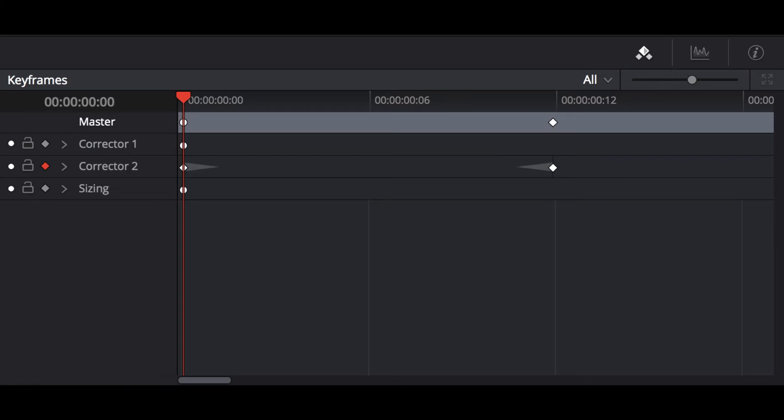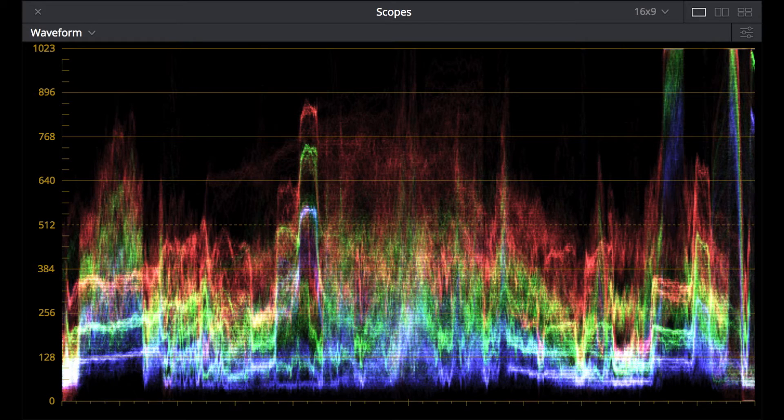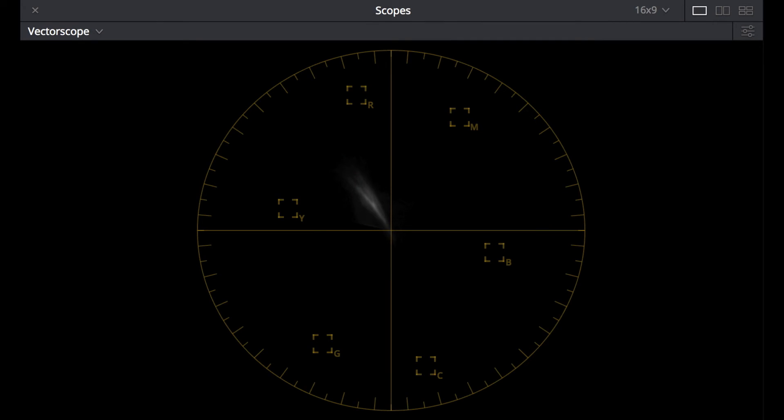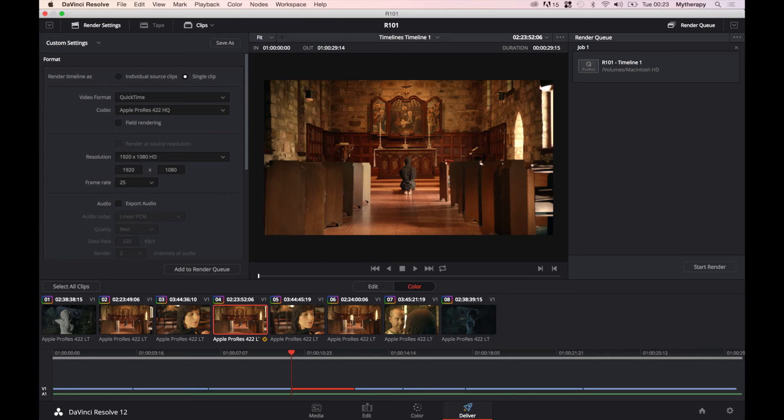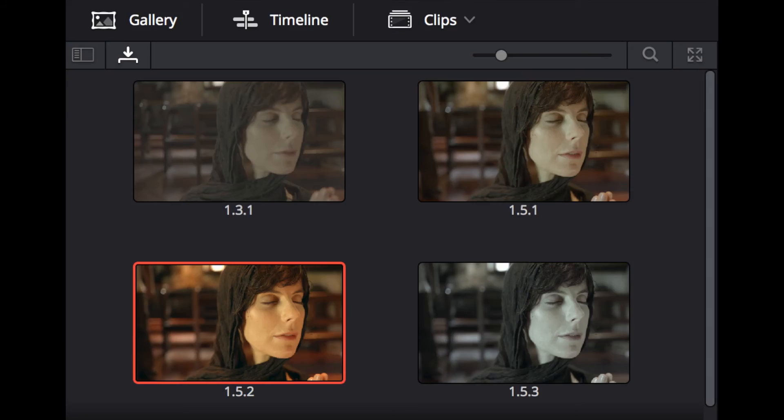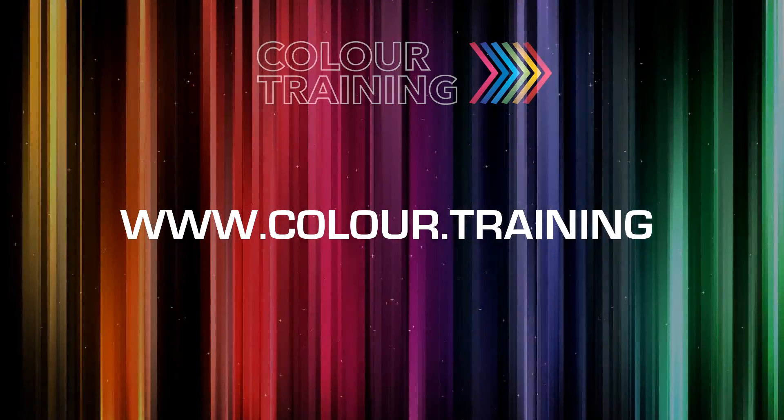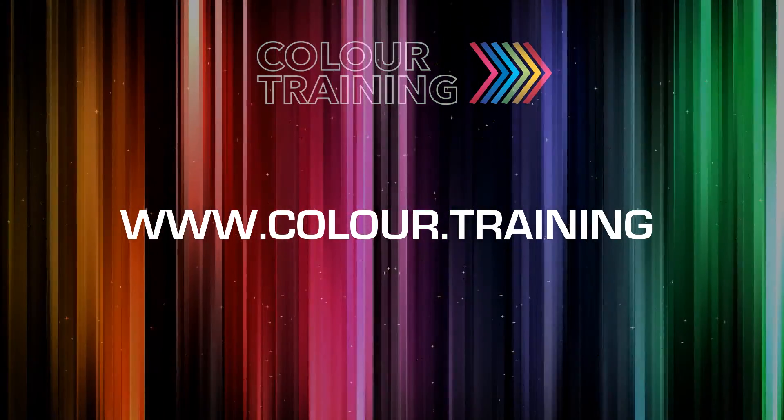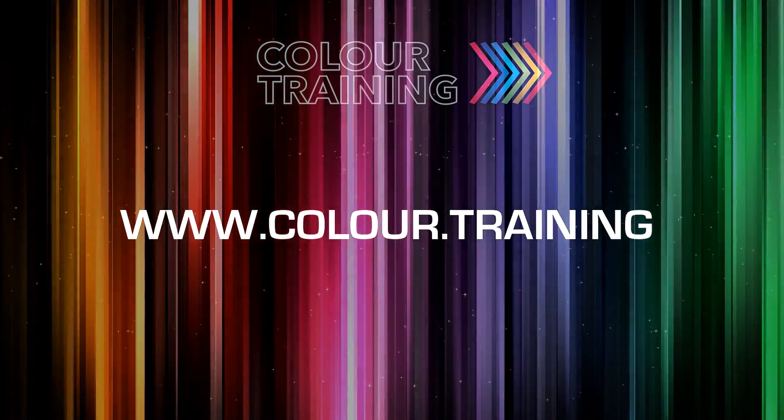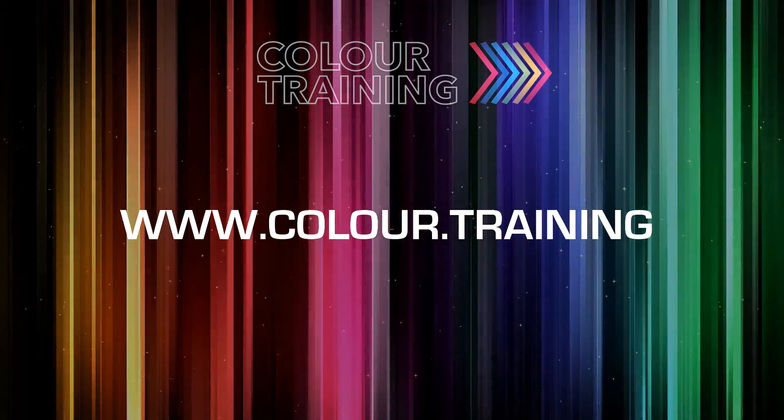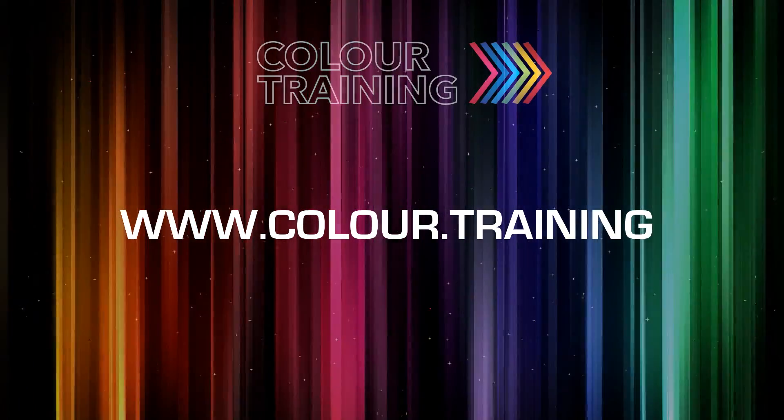You will learn how to read the waveform monitors, histograms, and vectorscopes, and also how to deliver your master to any desired format. To find out more about this course or any other courses, please go to www.cala.training